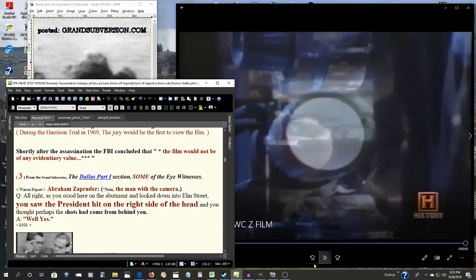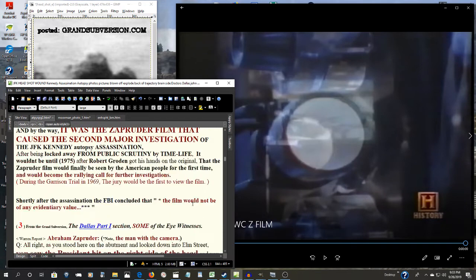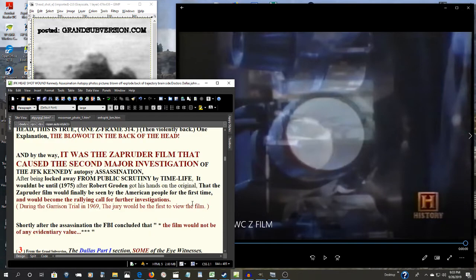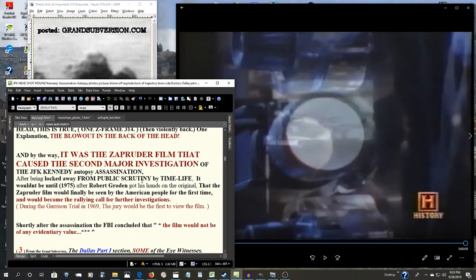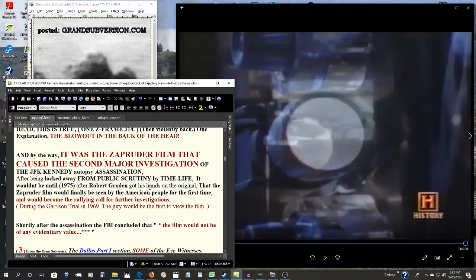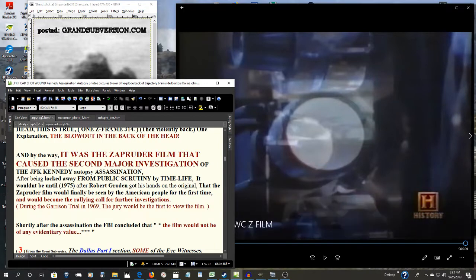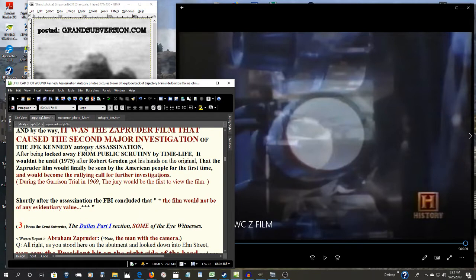That's right, folks. The Warren Commission never even mentioned the head shot. Think about that. It was the Zapruder film that caused the second major investigation because of the Zapruder film, because of that head shot. And the Warren Commission never even commented on it. Just pathetic.